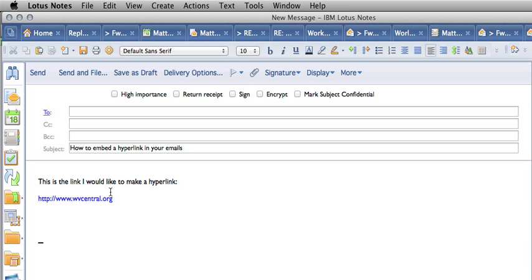You can also make a word appear and behave as a hyperlink as well. Let's say hyperlink is the word that I want to link to.